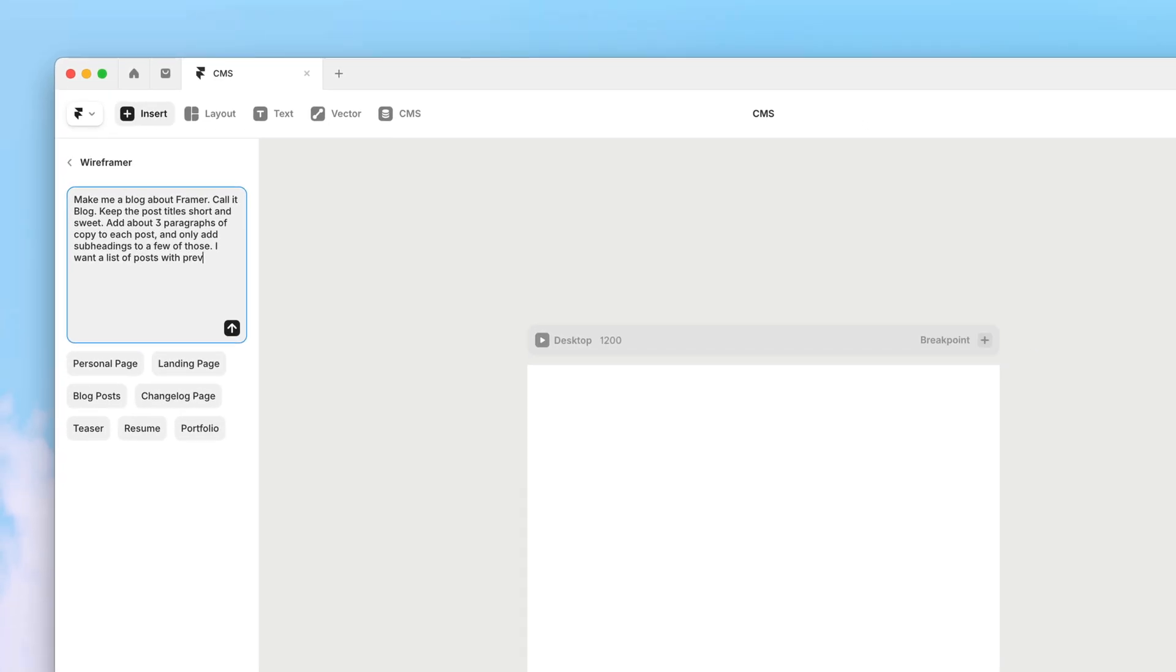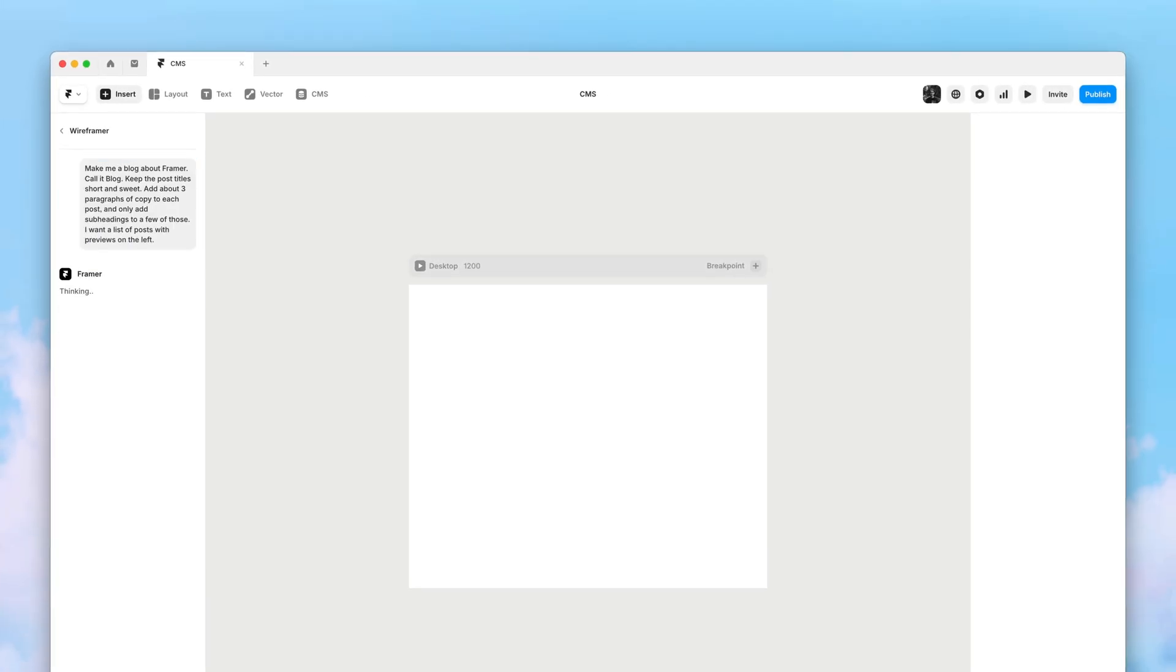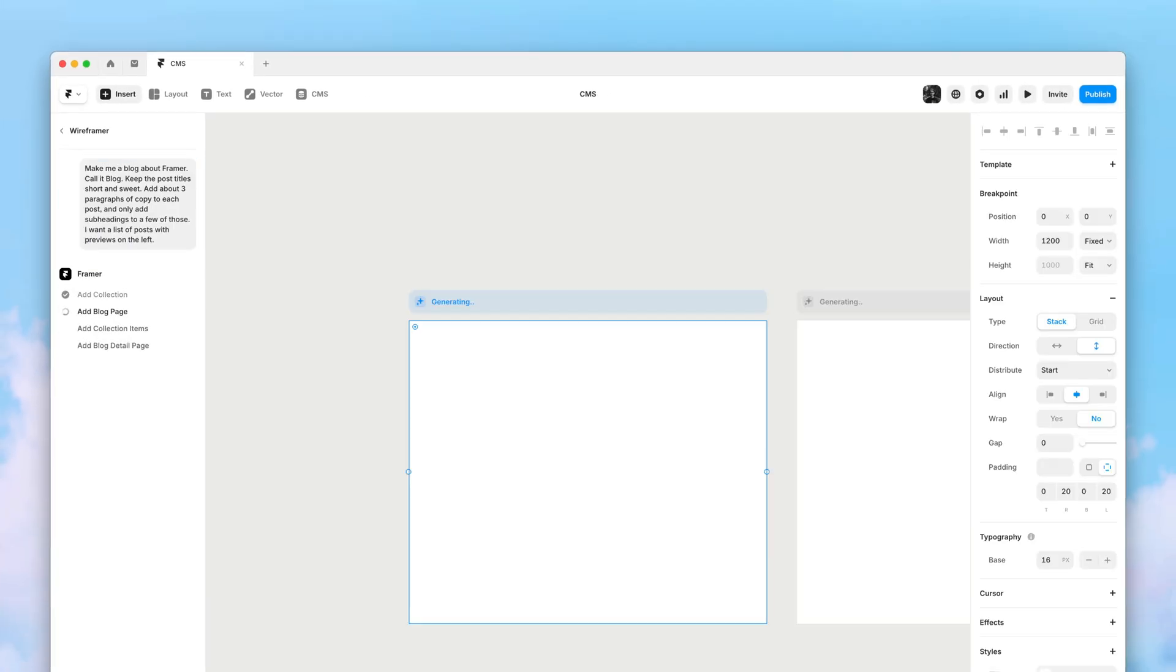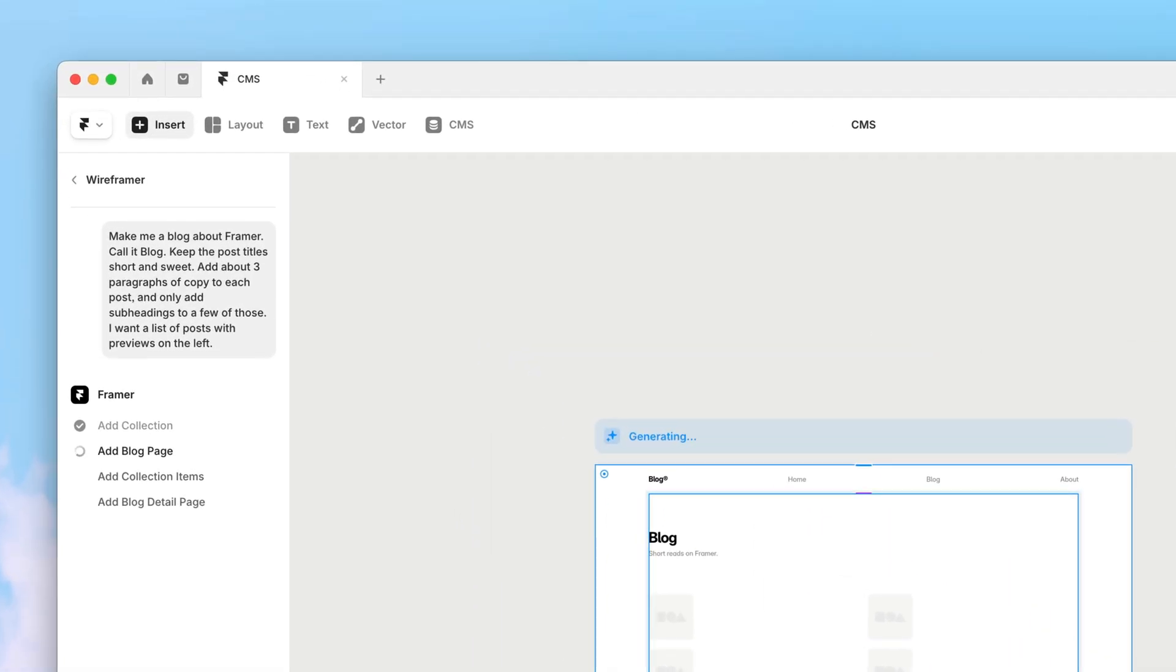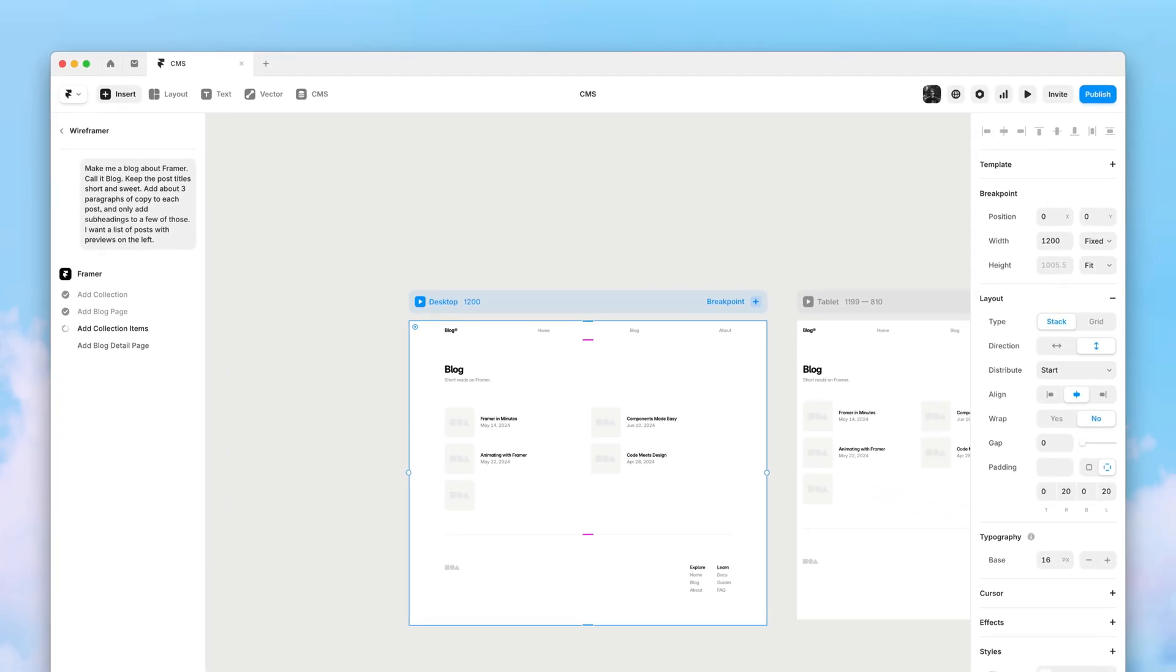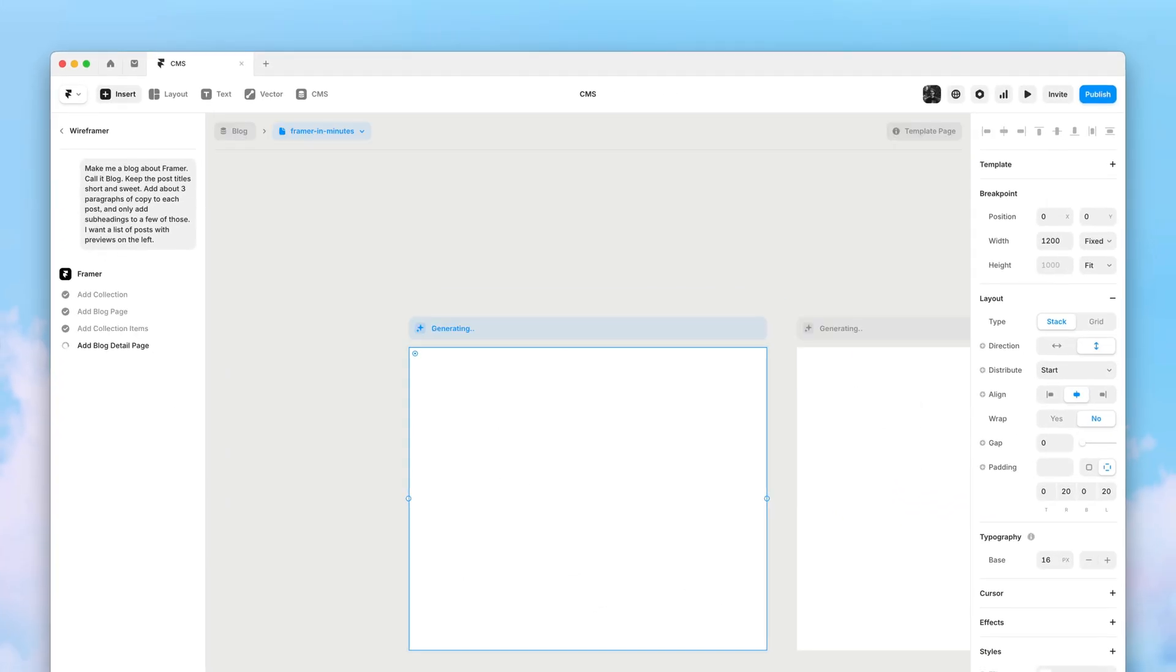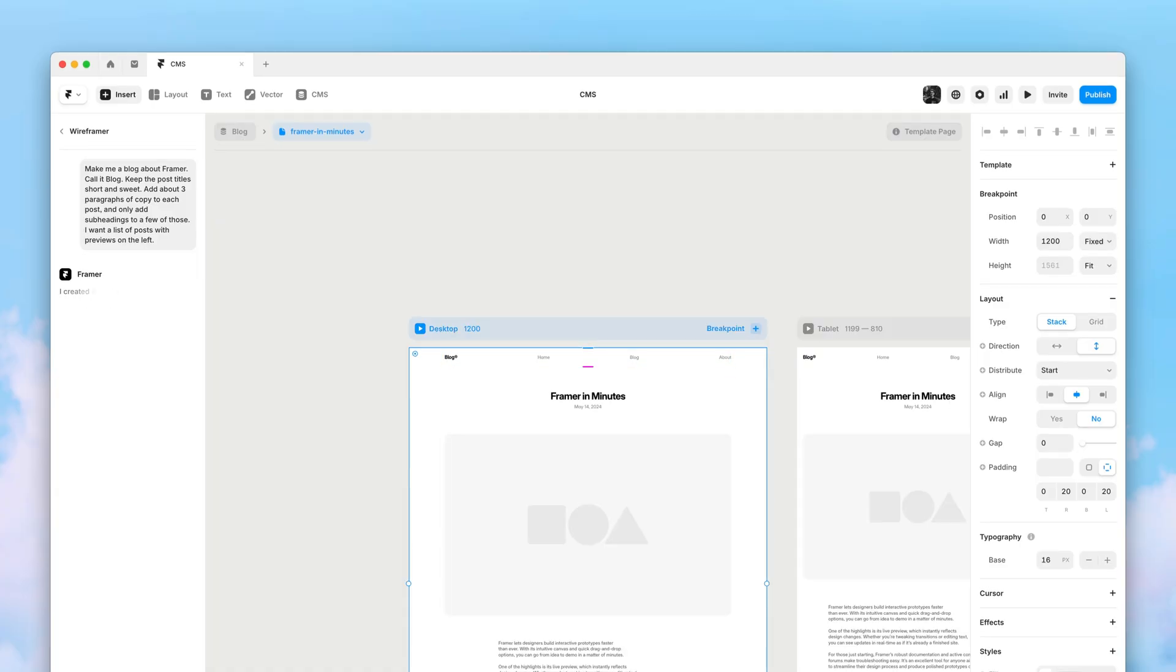And then it's time to generate. As you can see, Wireframer will now let us know what it's doing at every step. And not only is it generating our blog index page, it's also actually generating detail pages for every single post, with real relevant content matching our prompt.